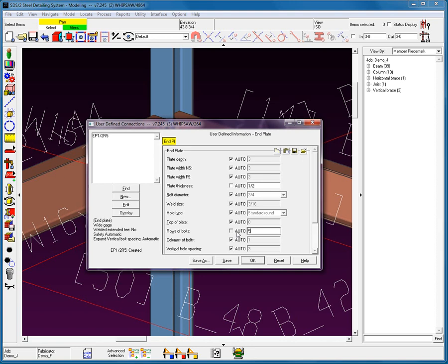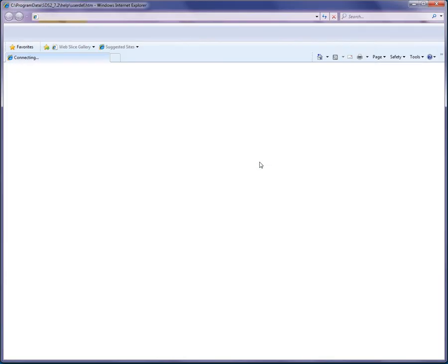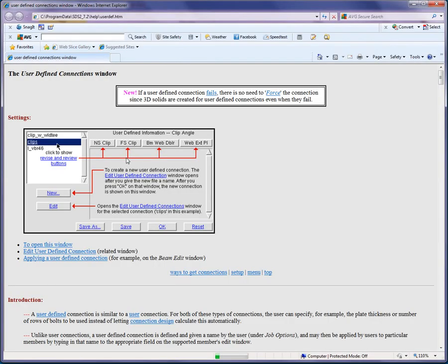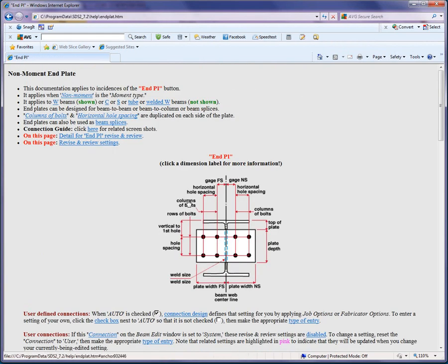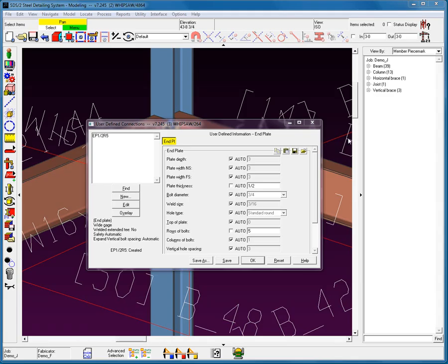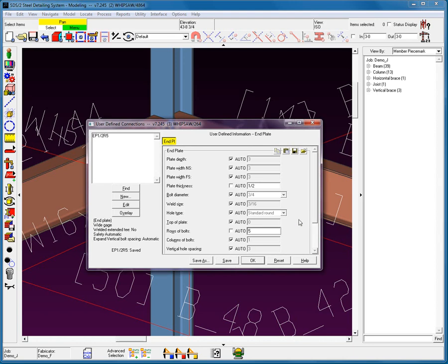Again, if you want, you can also restrict it that you take every single field off of Auto and you replace all the values within that particular connection. And if you can't determine what these fields mean, you could always go into your Help and then go into those Revise and Review fields and select the End Plate picture that you need. Let's save this connection.